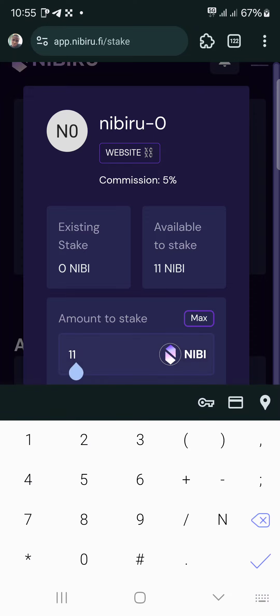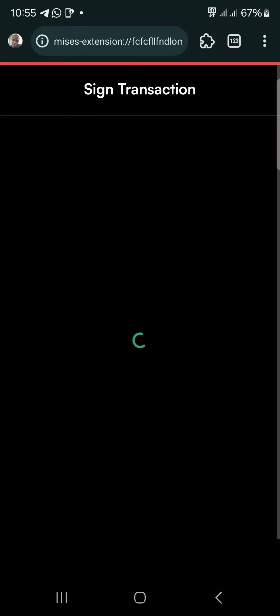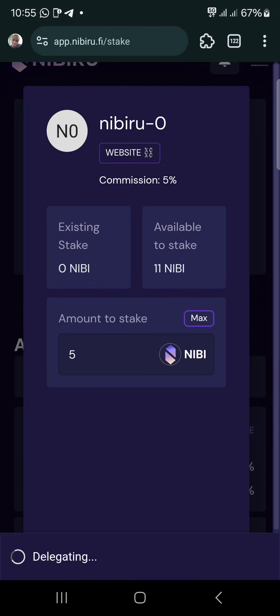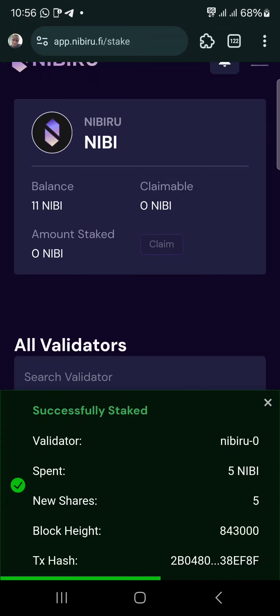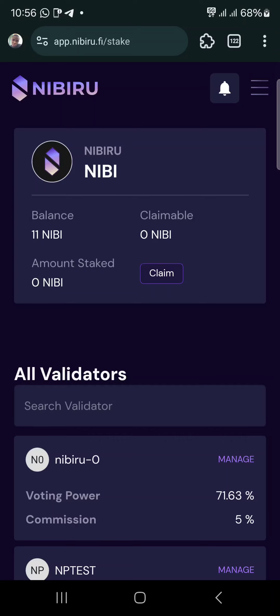It's not letting me stake all, so let me just stake five. I'll stake five and approve. Successful! You can see I staked five NIBIRU.